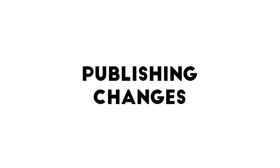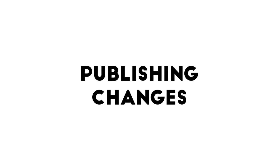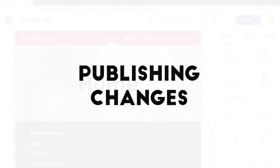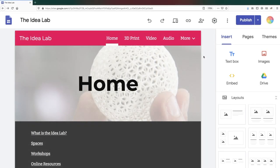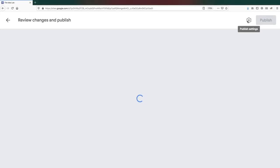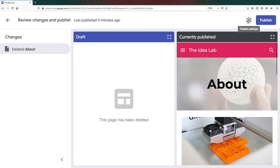From now on, any time you make a change to your website, you will have to click on publish again. Google Sites will show you a preview of the changes, for example if you deleted a page, before you make your changes go live.